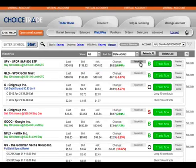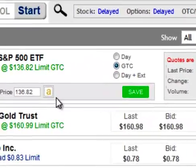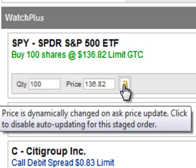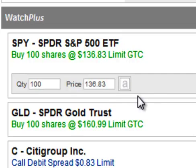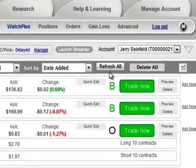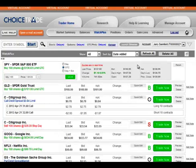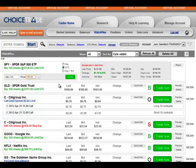If you ever want to exclude a single item from auto-updating, click the edit button and then click the A button. If the button is gold, it indicates that auto-updating is turned on for that Watch Plus order. If you click the button to turn off dynamic updating, the A button will go gray. If you refresh the page, the order will revert back to the original limit price and remain static. You can then edit a different limit price for that one order and it will not dynamically update.